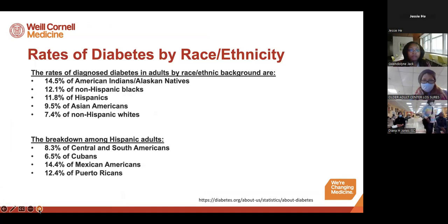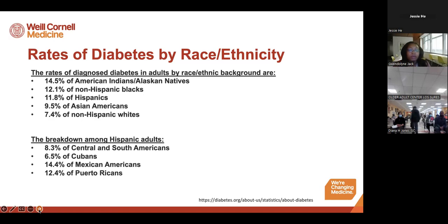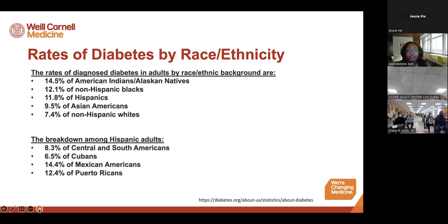Looking deeper at the data, there are differences in diabetes rates by race and ethnicity. 14.5% of those diagnosed were American Indian or Alaskan Native; 12.1% were non-Hispanic Black; approximately 12% were Hispanic; 9.5% were Asian American; and 7.4% were non-Hispanic white. Among Hispanic adults specifically, the majority were Mexican American or Puerto Rican.